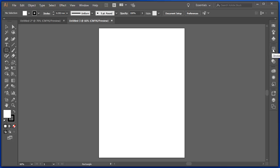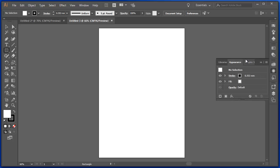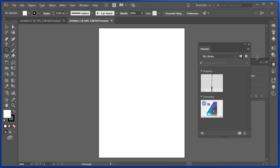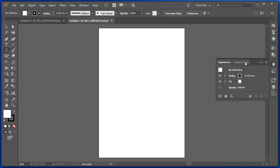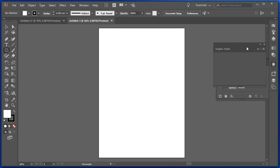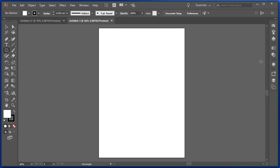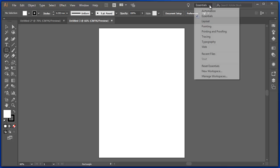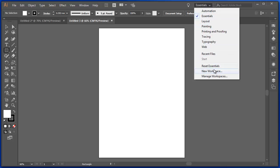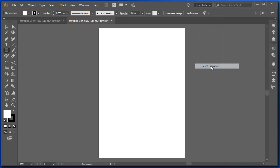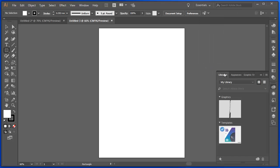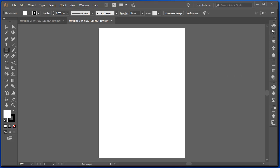Now if for some reason you've looked at all these different panels and you've dragged things out and you've got yourself into a real muddle and it no longer shows all of the different options, up here under Essentials, I can reset the Essentials panels and now all my tools are back.